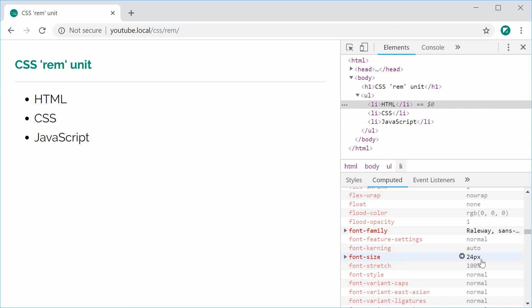That right there is the CSS REM unit. Thank you for watching and I'll see you later.